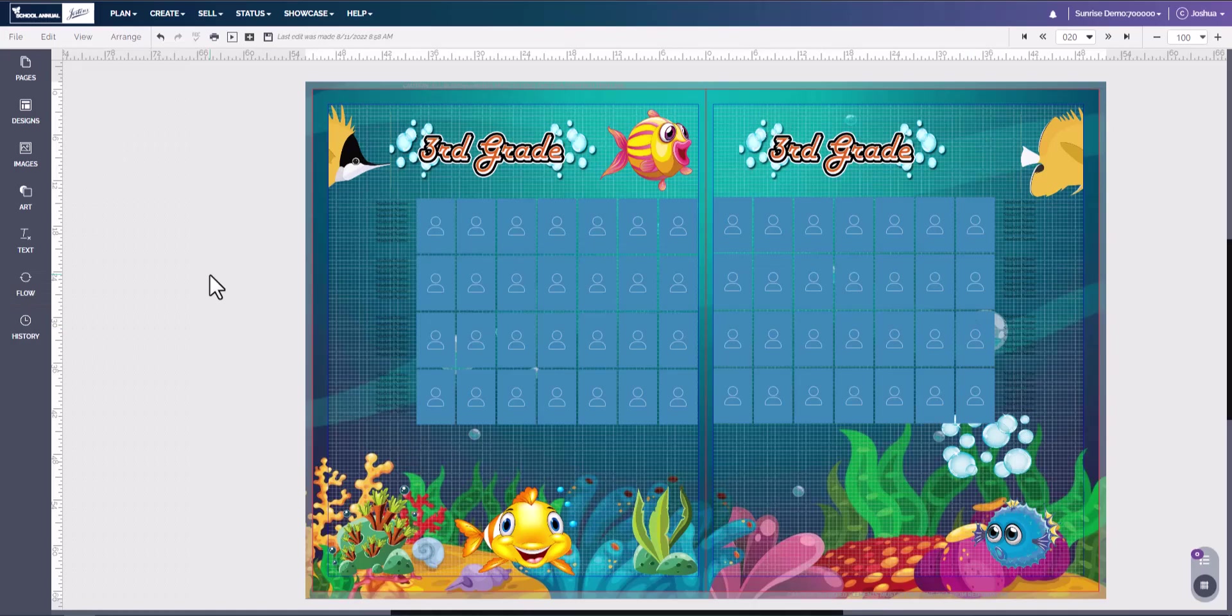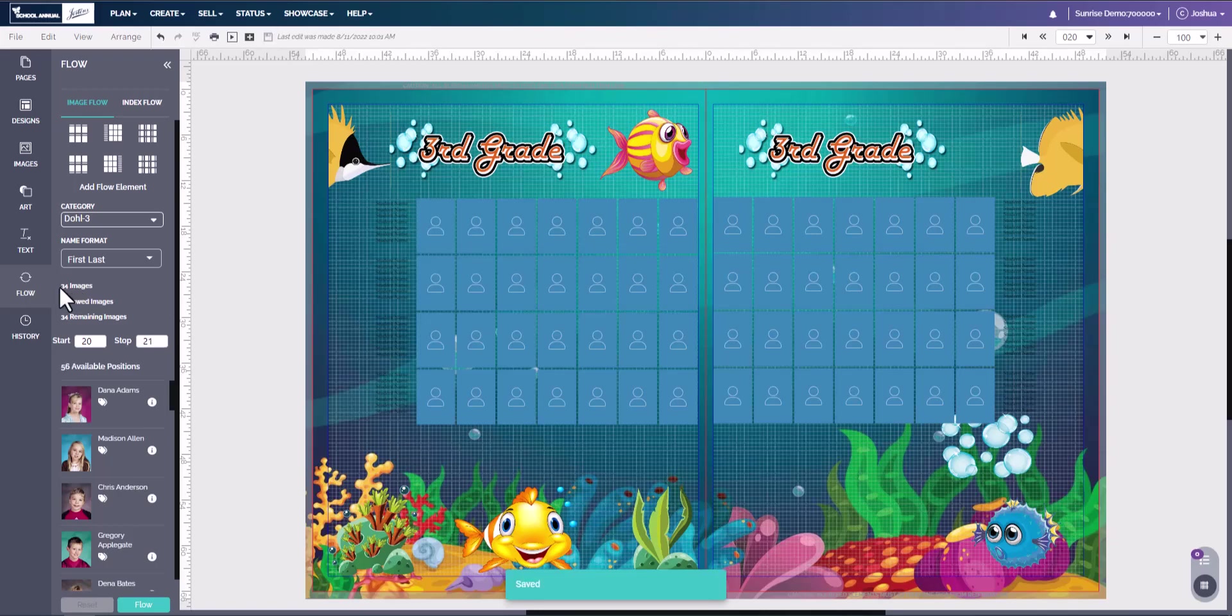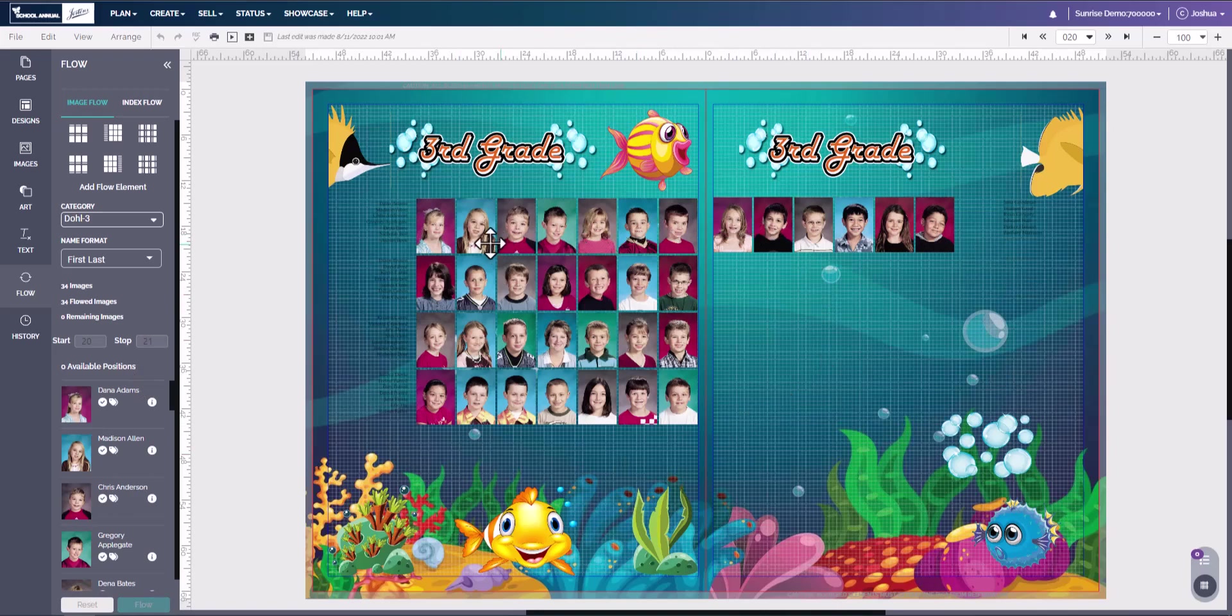Now we can flow the same class on two different pages. We simply come over here to the class and we will select start on page 20, stop on page 21. We will hit our save. We will see that we have 34 images, 34 images remain because we have not flowed any, and we have 56 available positions. We can hit flow and here we have the same class float on two different pages.